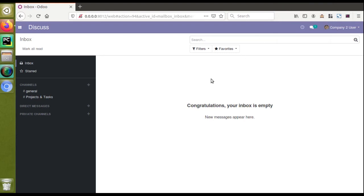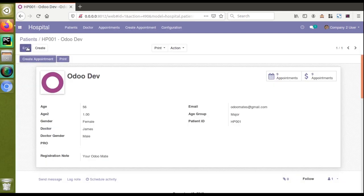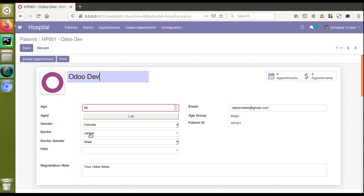Hello, good evening all. Today in this video we are going to discuss how to hide a field based on some condition using ATTRS. If I go to the hospital module and open the patients form, suppose you need to hide some fields based on conditions. By default, giving invisible equal to one makes the fields always invisible.